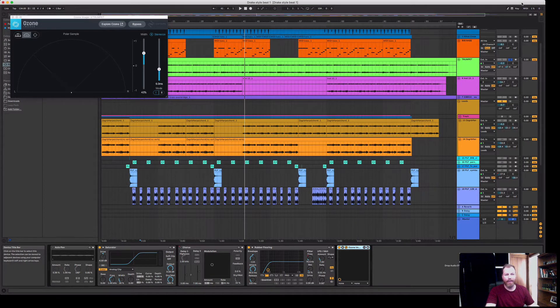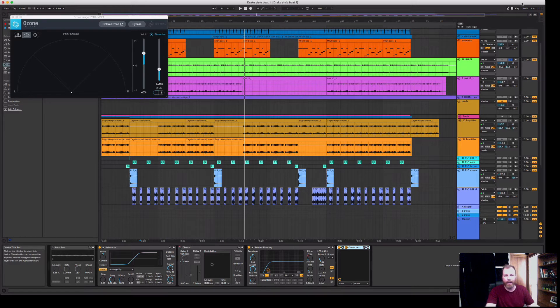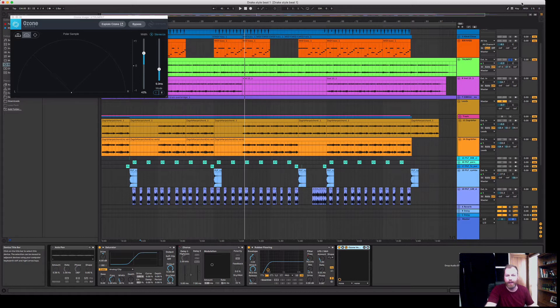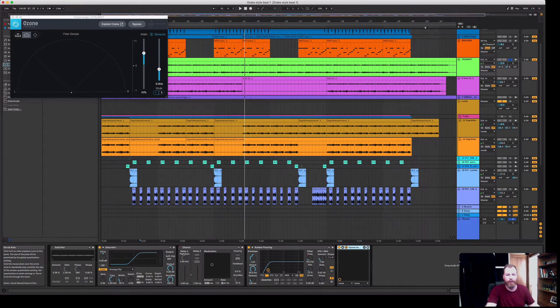Hi everyone, it's Nat from Studio Hacks here and in this video I've got a free stereo widening VST plugin for you that I found and I've tested and it works very well.